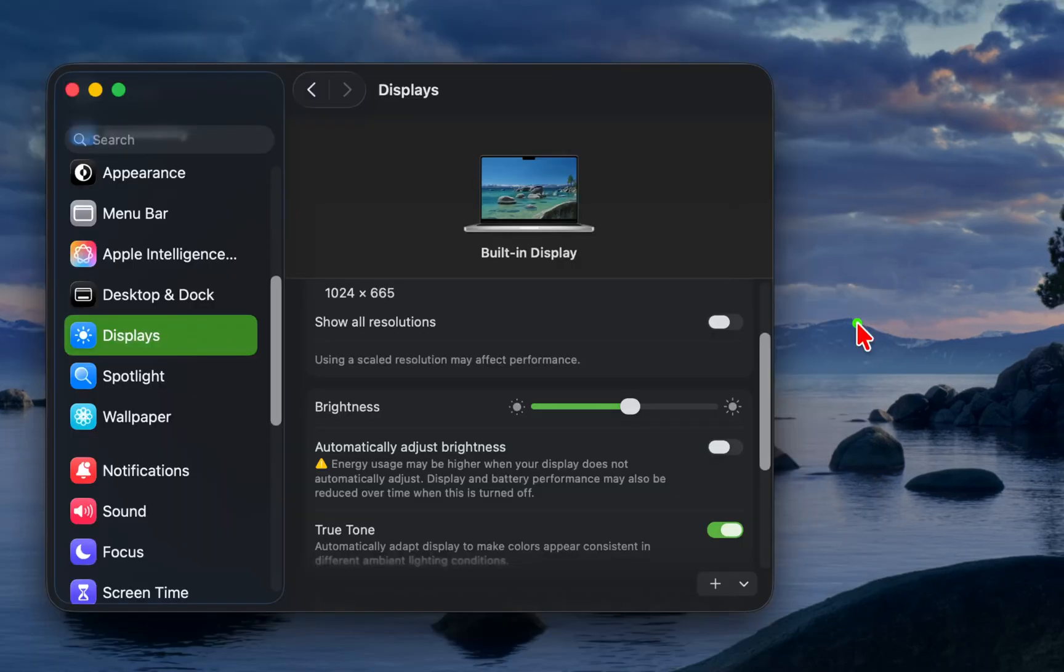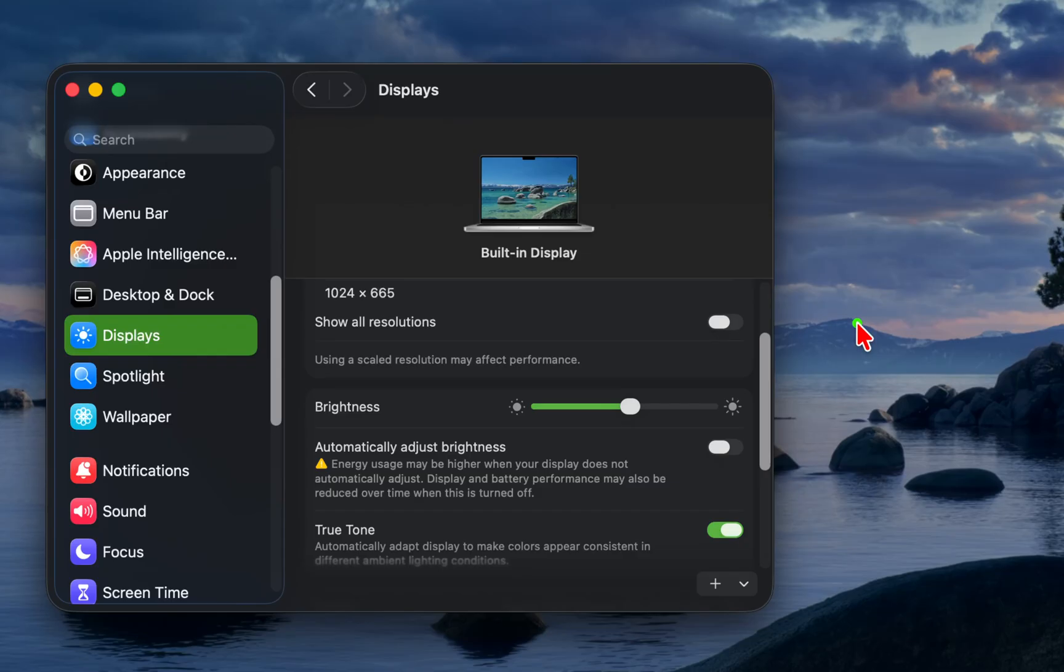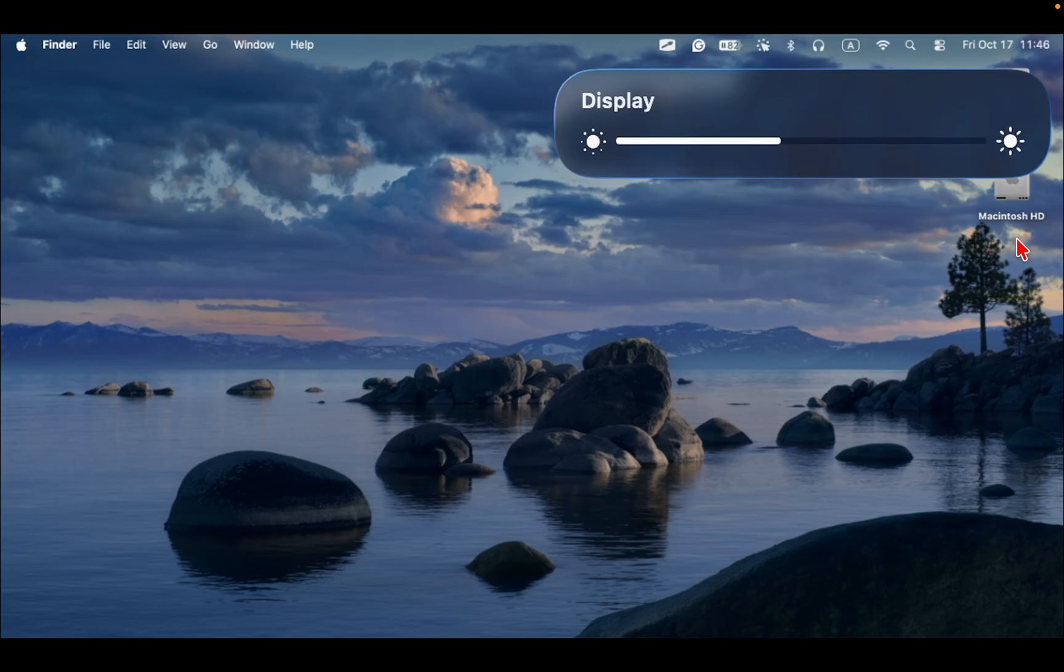Some third-party apps, such as F.lux or Better Display, may also cause conflicts. In that case, disable automatically adjust brightness in system settings as I showed you earlier.